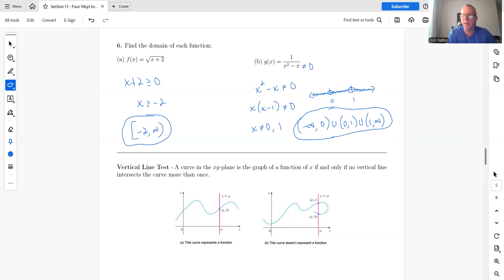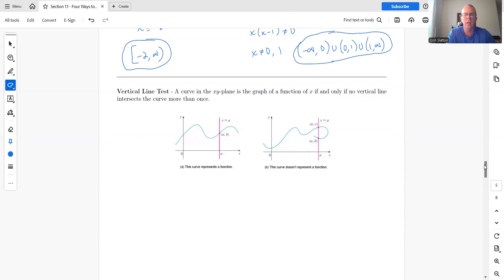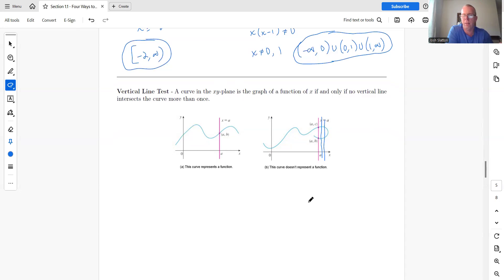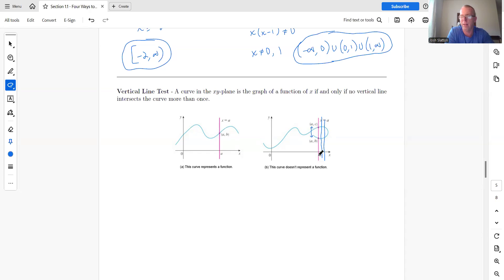The vertical line test: a curve in the xy-plane is the graph of a function if and only if no vertical line intersects the curve more than once. If a vertical line crosses the curve twice, that x value has two different outputs, which violates the definition of a function requiring exactly one output per input.